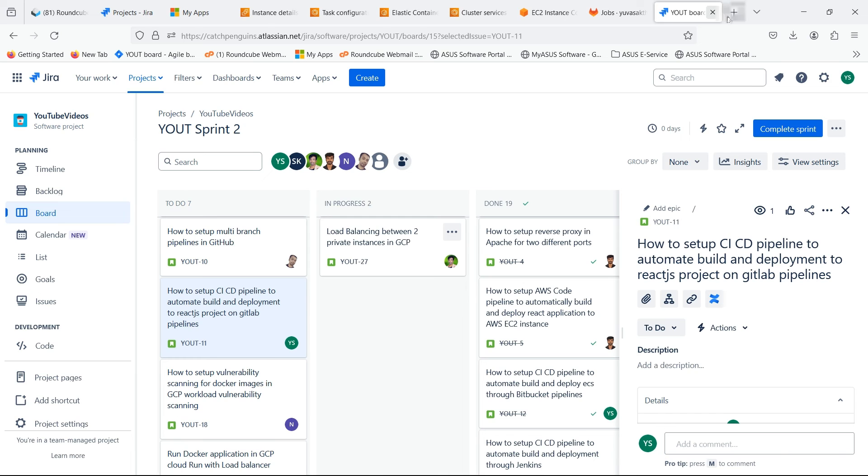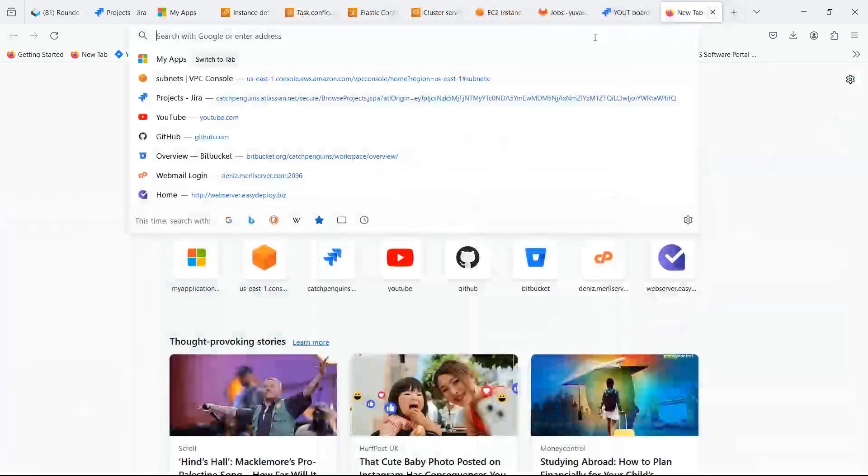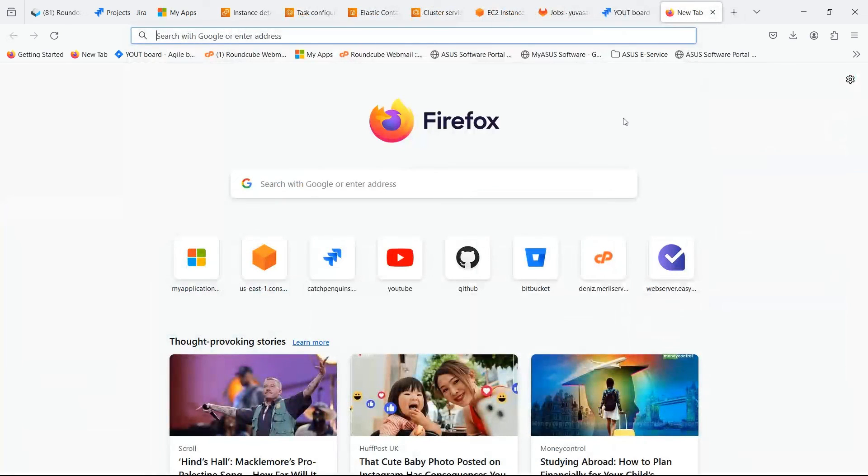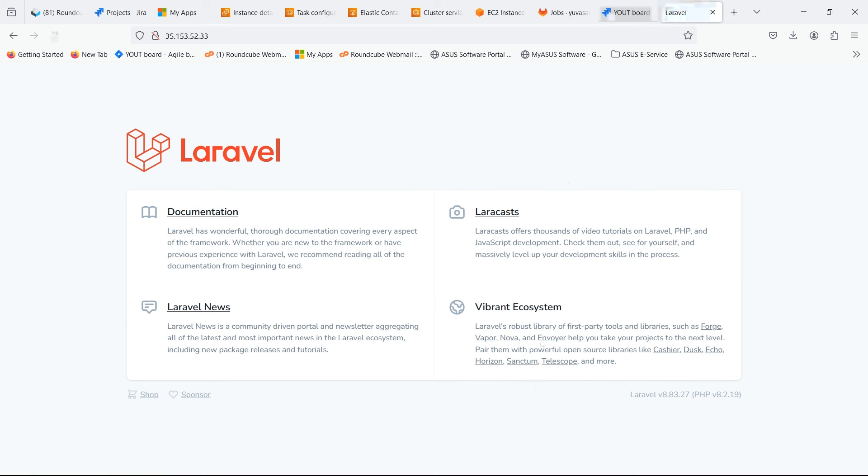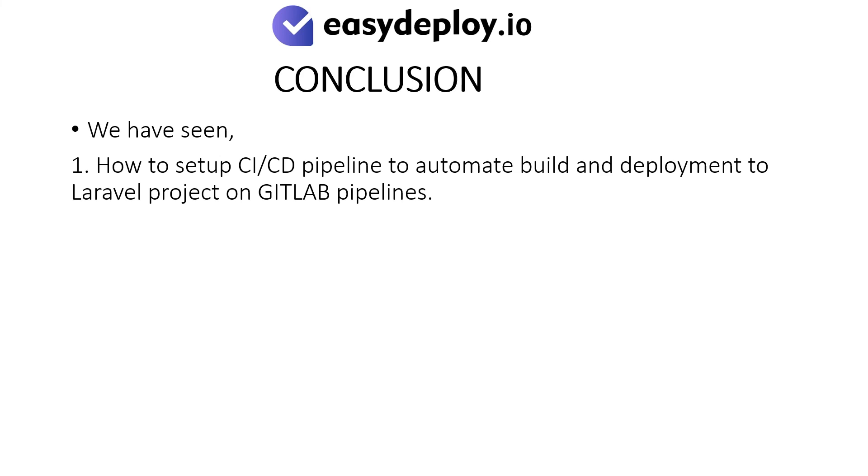Now search for it. You can see that the title is changed. Conclusion: We have seen how to set up CI-CD pipeline to automate build and deployment to Laravel project on GitLab pipelines.